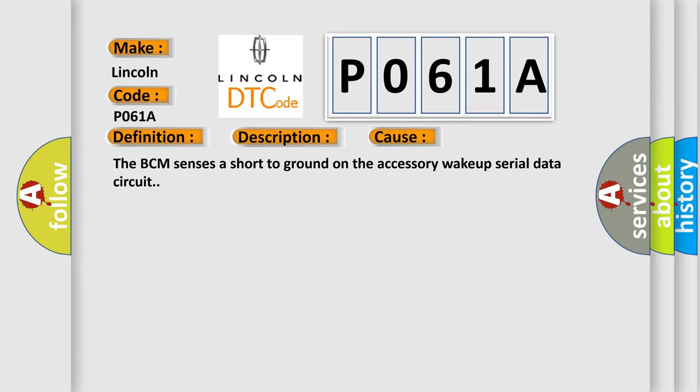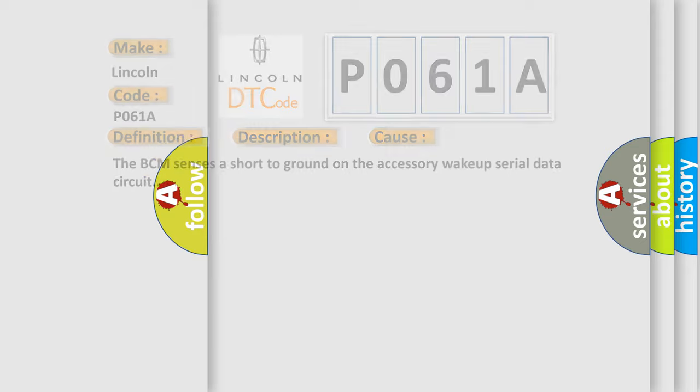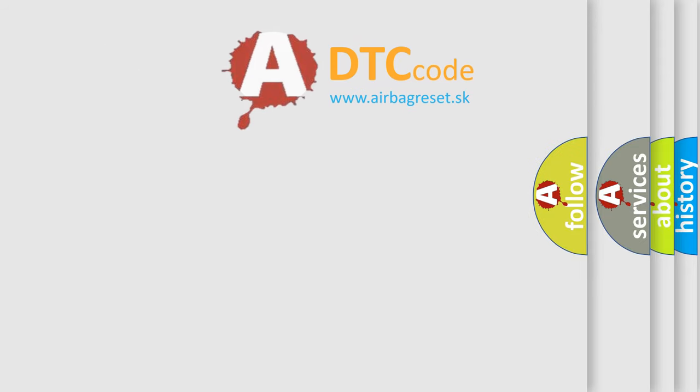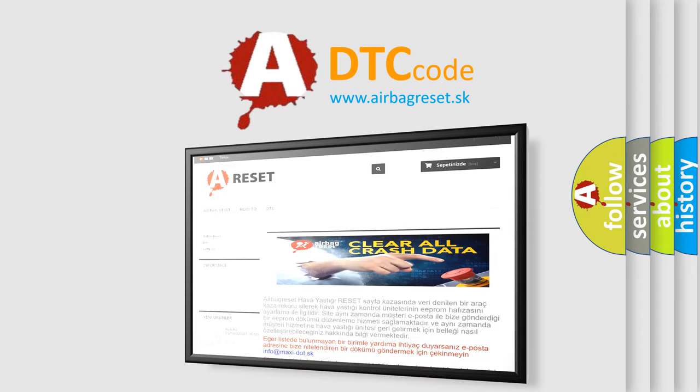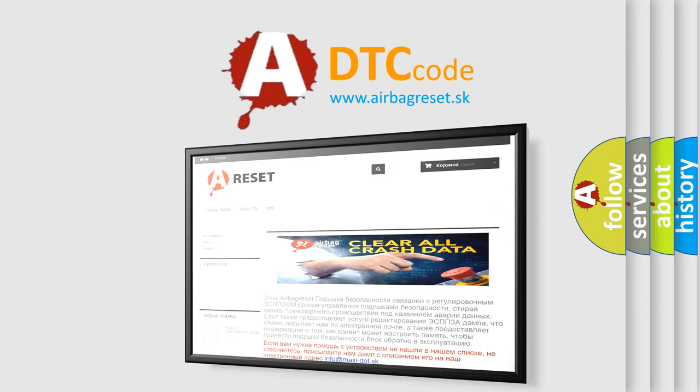The Airbag Reset website aims to provide information in 52 languages. Thank you for your attention and stay tuned for the next video.